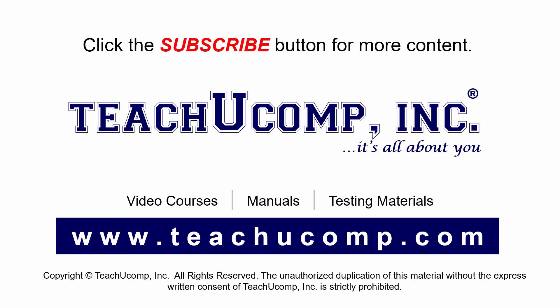Remember to click the Subscribe button to see more of our videos. Get ad free courses at teachucomp.com.